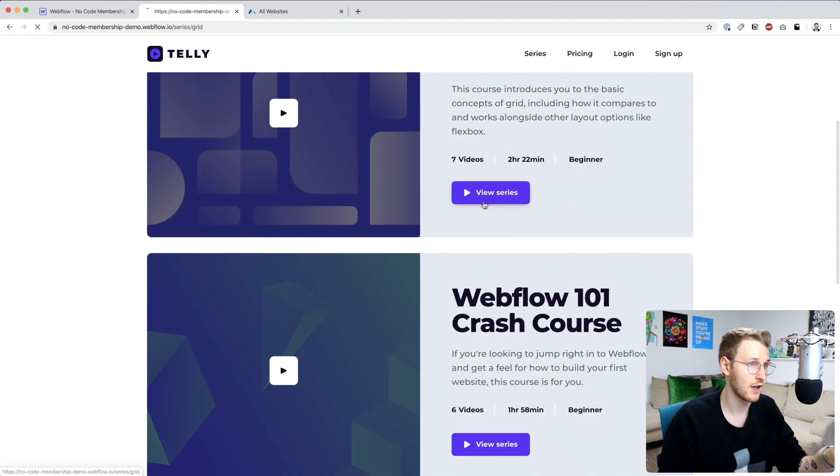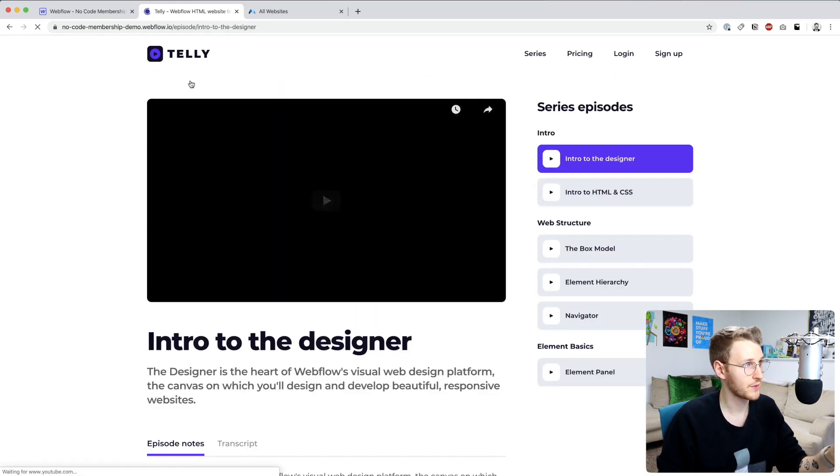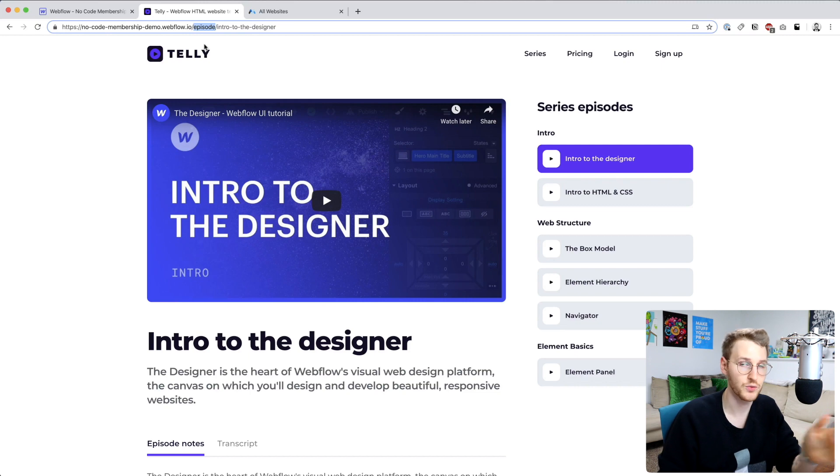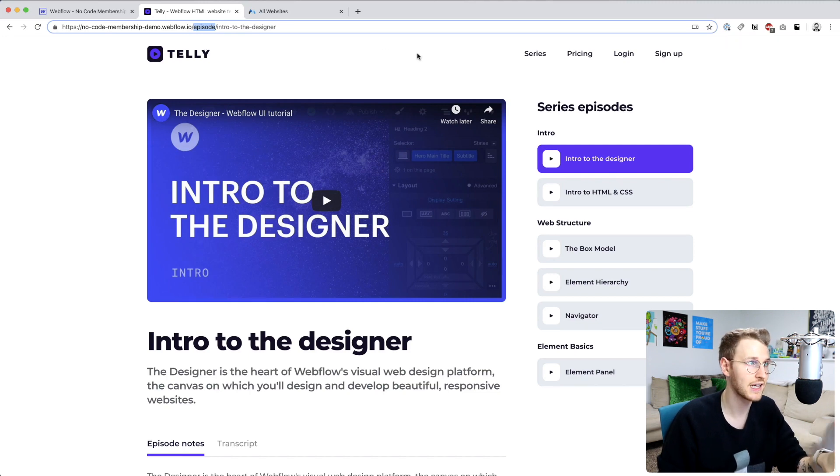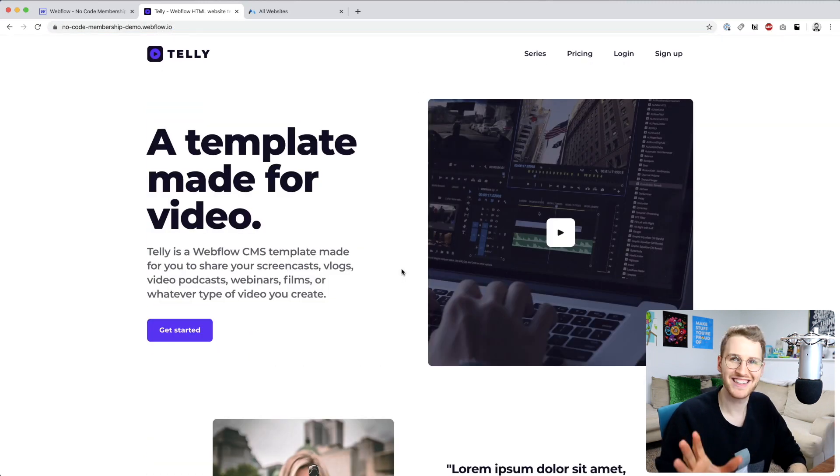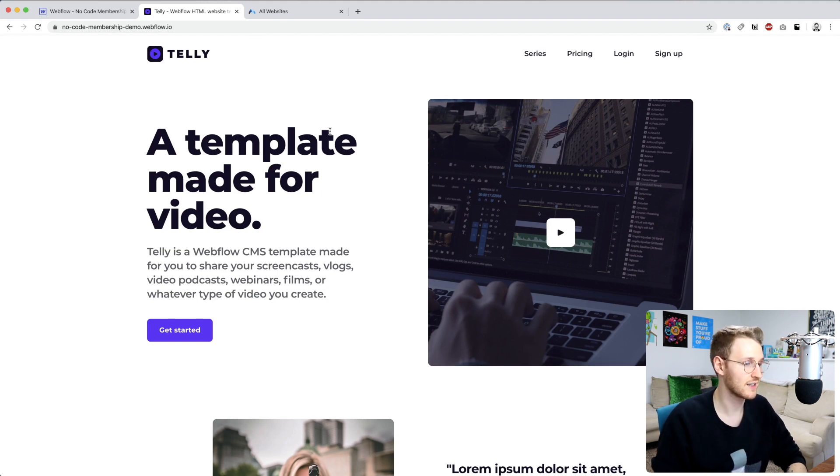In our case I'm going to lock down these series episodes. So anything slash episodes slash whatever is going to be gated and you can only access if you sign up. So yeah let's go ahead and start building this.